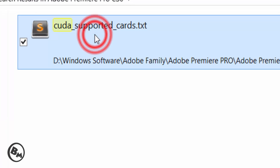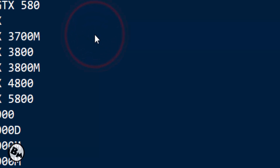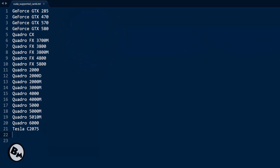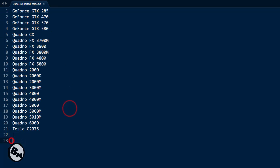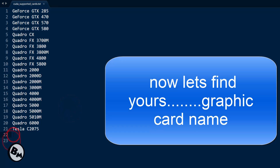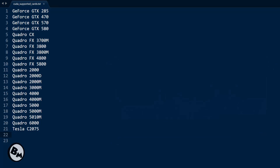When you click Enter, you will see only one file — CUDA Supported Cards. Click on that and open the file. When you open it, you will see 21 graphics cards listed that are supported. If your graphics card is not in that list, you need to type your graphics card name in here.